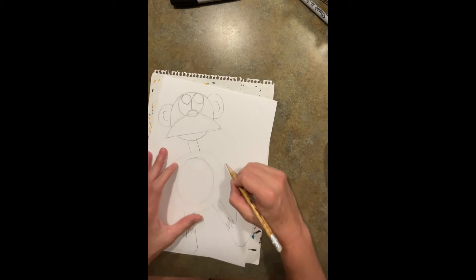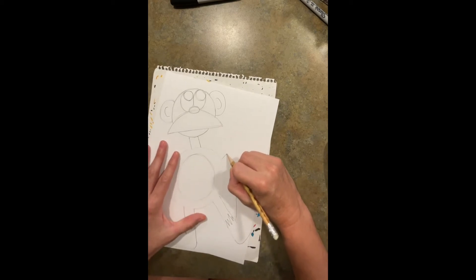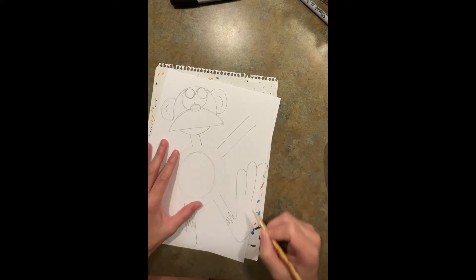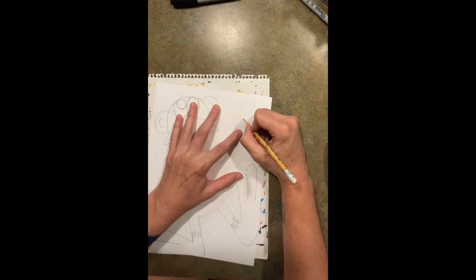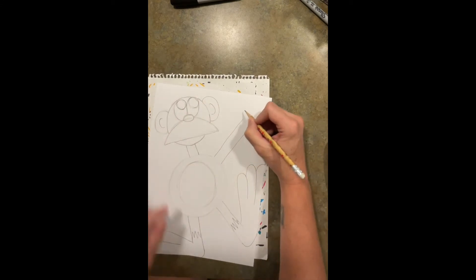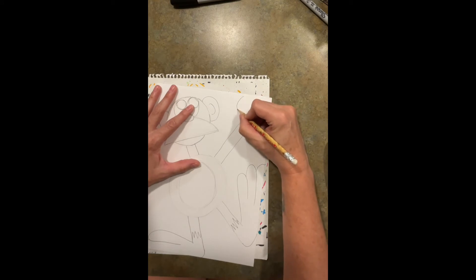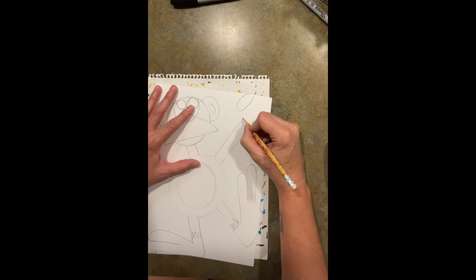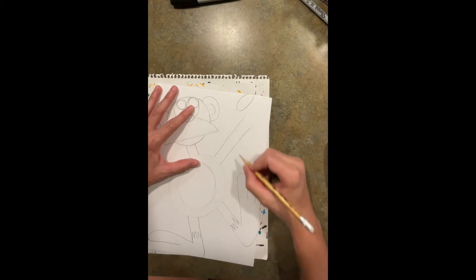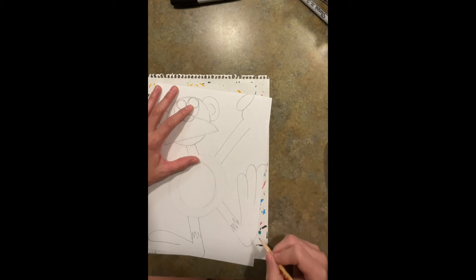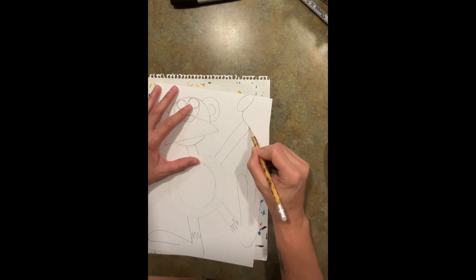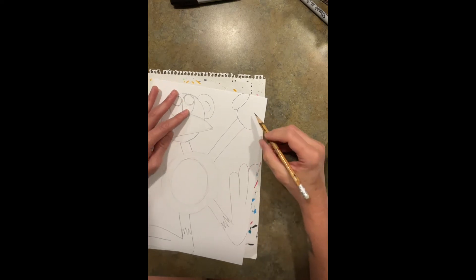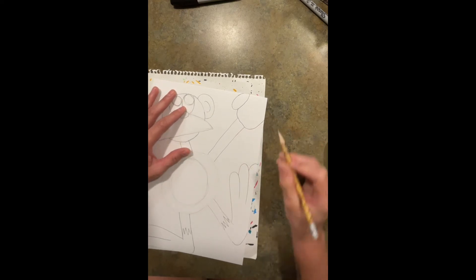Then for his arm again I want a rectangle. This time I'm going to do an oval over here for his thumb past that little line right there. Oh, I went off the page again. Then I have a curved line coming down and going around like that.